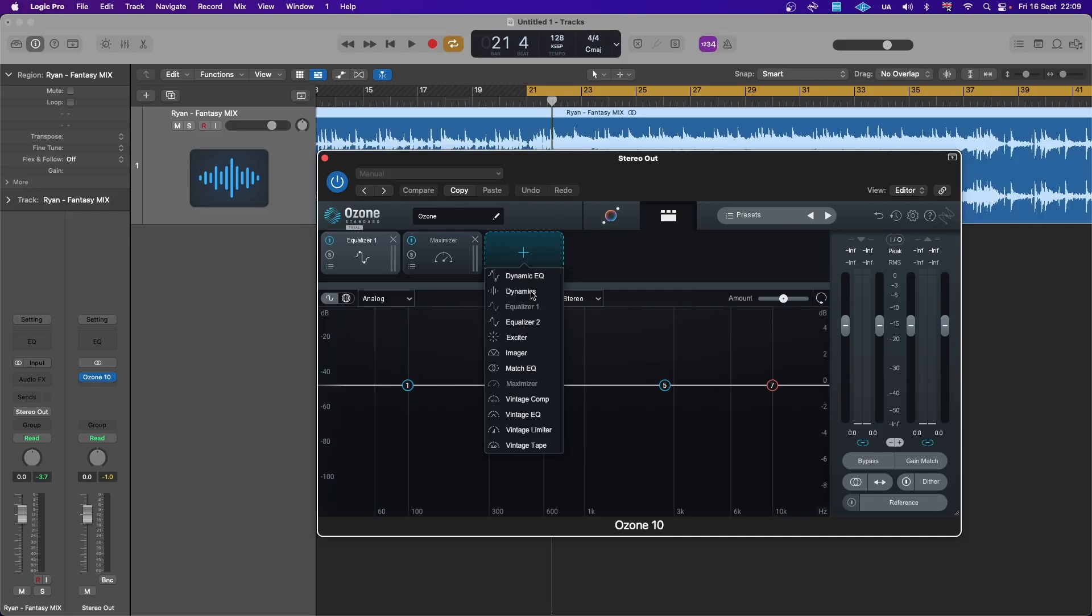All the modules you have are sort of similar to what you get on version 9 with maybe a bit more improvement. So as you can see you got your dynamic EQ, the dynamic, your two equalizers, the exciter, imager which is no more thing you get anywhere on the version 9 with a bit more improvement.